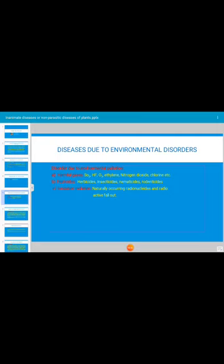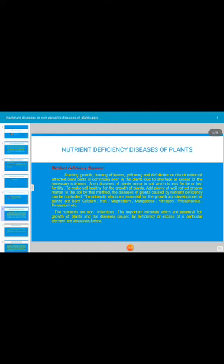Disorders due to environmental pollution also include ionizing radiation. Naturally occurring radionuclides and radioactive fallout also cause adverse effects on plants. Additionally, non-parasitic diseases are caused by nutrient deficiency — both micronutrients and macronutrients essential for plant growth. Whenever there is a deficiency or excess of these nutrients, it causes abnormality in the plant.